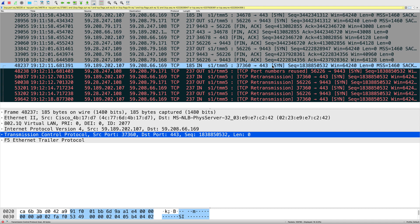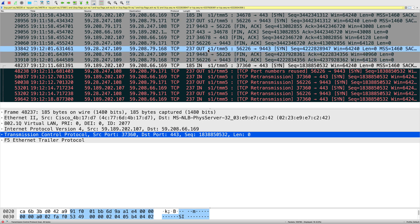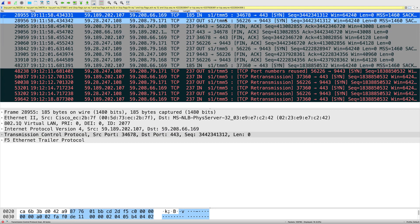This does not happen if you configure the FastL4 virtual server listening port to be the same as the server listening port. With that configuration, TCP source port reuse will not happen as frequently. So when you configure a FastL4 virtual server, it is recommended to configure the virtual server listening port the same as the server listening port.